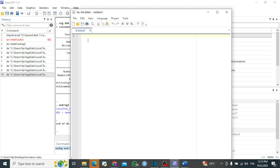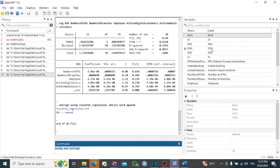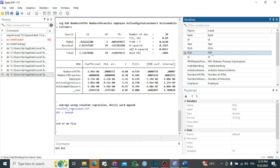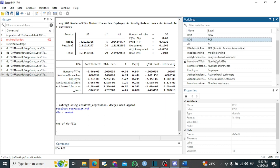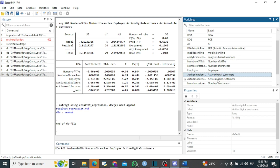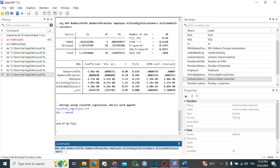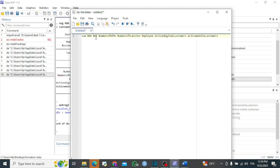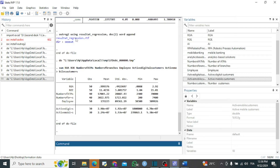The first thing I will do is run summary statistics using the command 'sum'. I'll select different variables: loan, return on asset, return on equity, number of ATMs, number of branches, and employees. I will limit my summary to those variables. Let us paste the command in our do-file — the command 'sum' followed by the names of the different variables — and execute it.